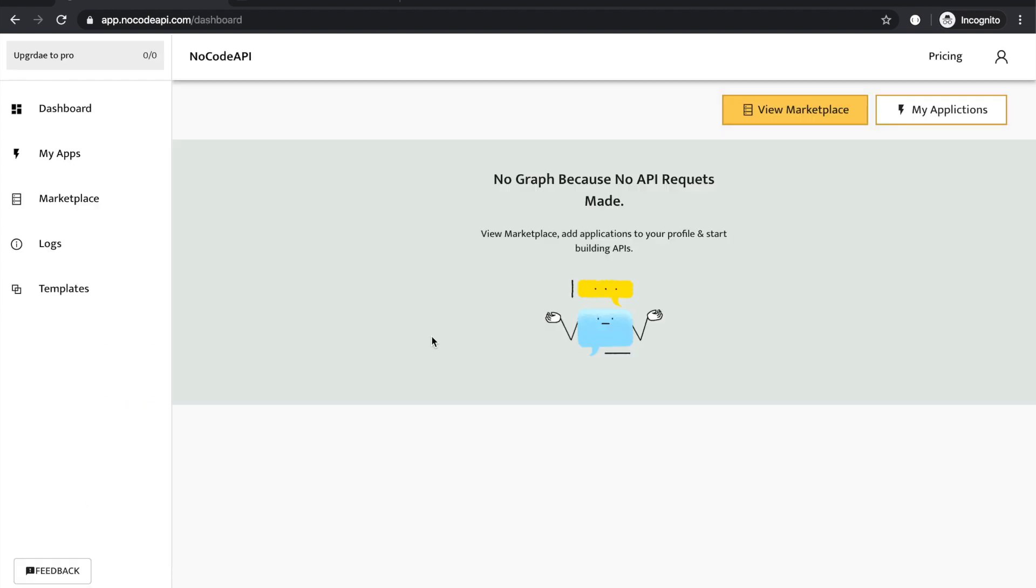We are logged in and there is no API application active and there is no dashboard chart. To set up Airtable API, you have to activate the Airtable application into your account.